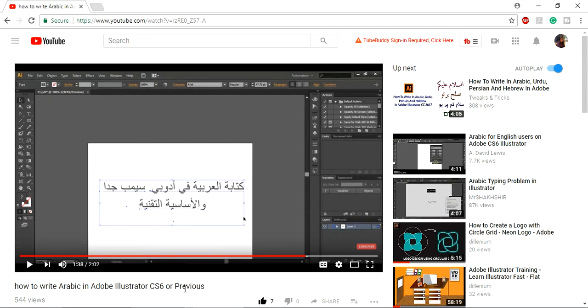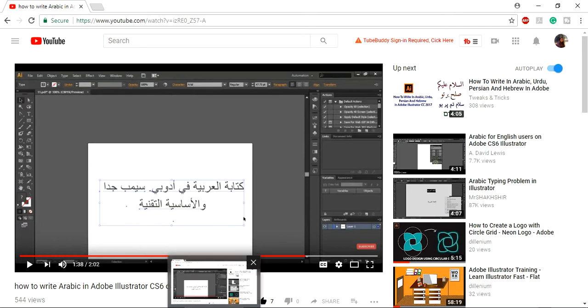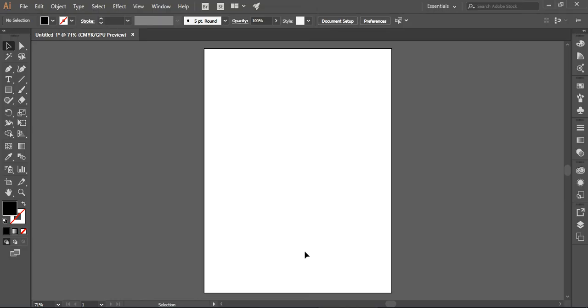There is an option that you can easily find out from this video, but in this video I'm going to show you how you can easily write Arabic in the latest version of Adobe Illustrator.